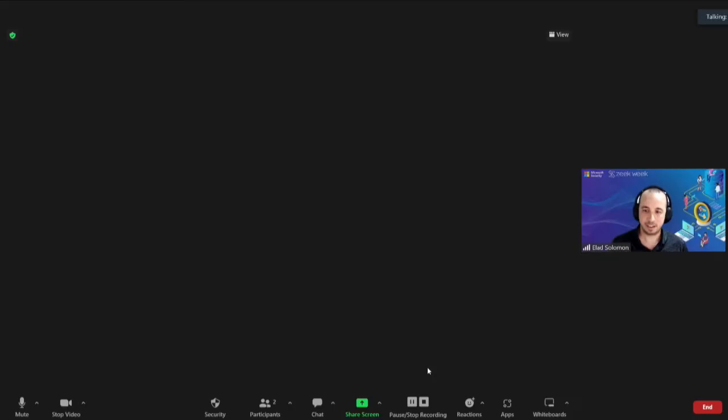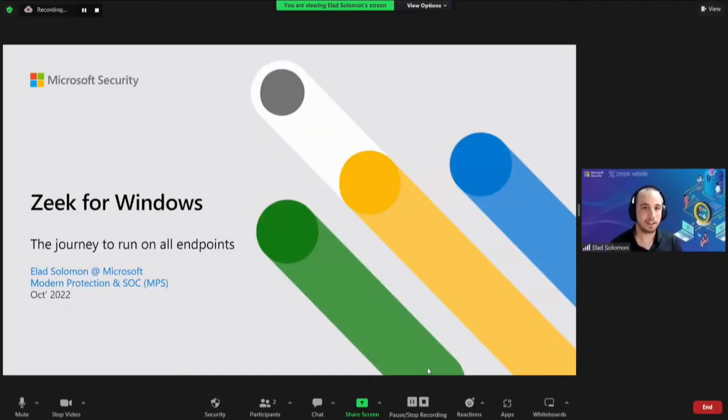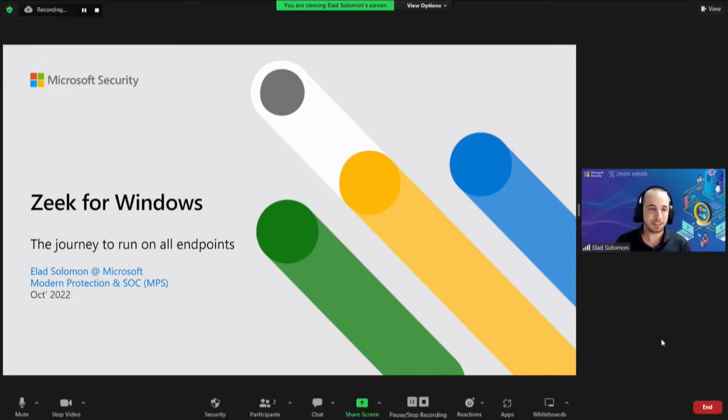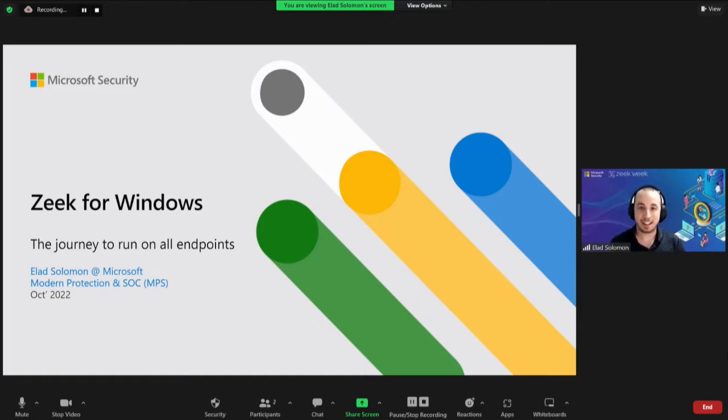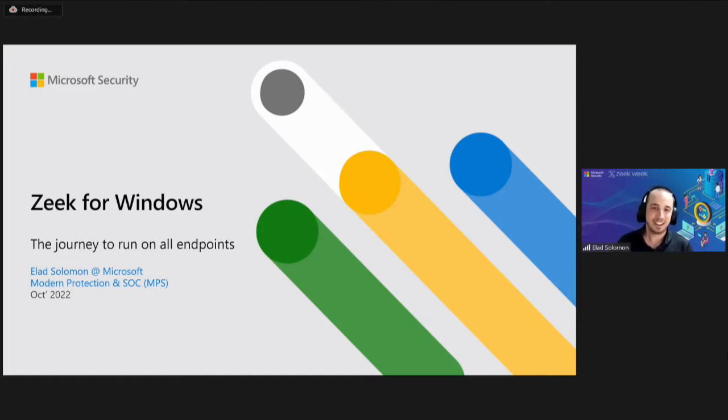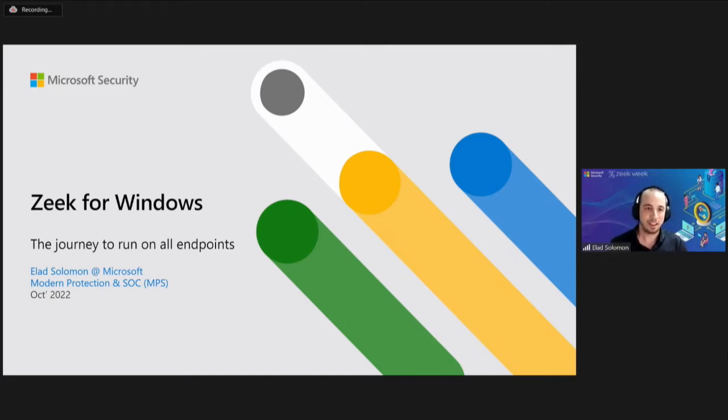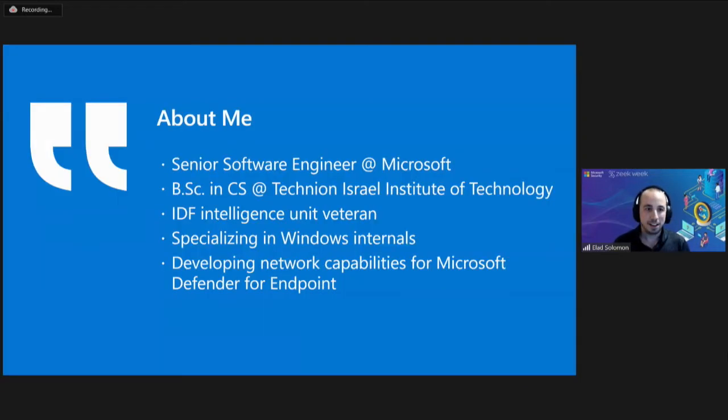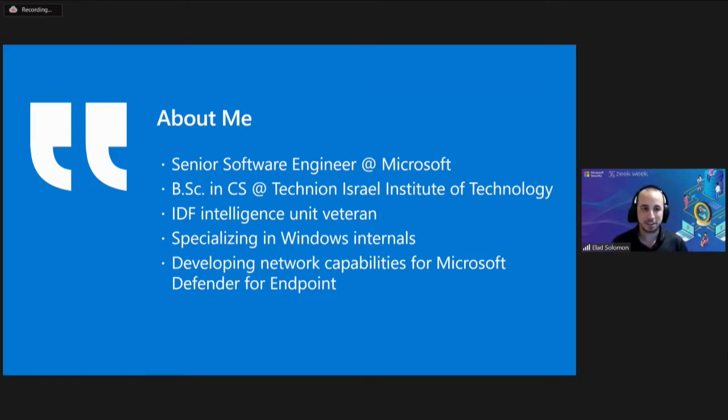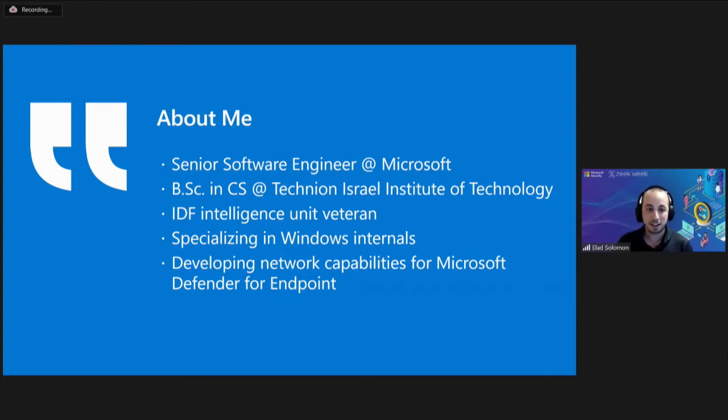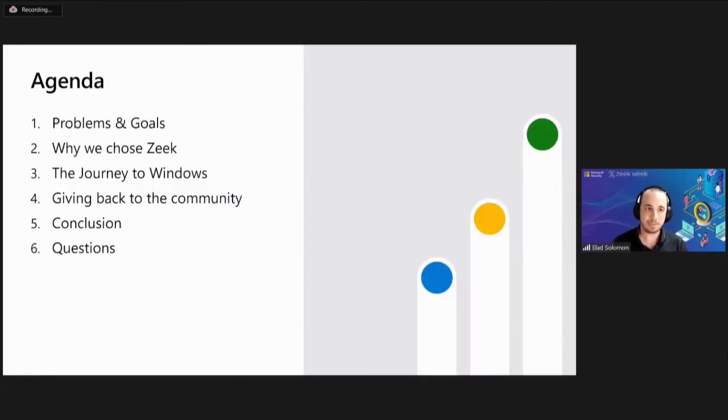So with that, let's start our talk today. My name is Elad Solomon. I'm from the NPS group here at Microsoft Israel that stands for Modern Protection and SOC. And I'm very excited to be here today. Today we're going to talk about our journey of bringing Zeek into Windows and to run on all endpoints.